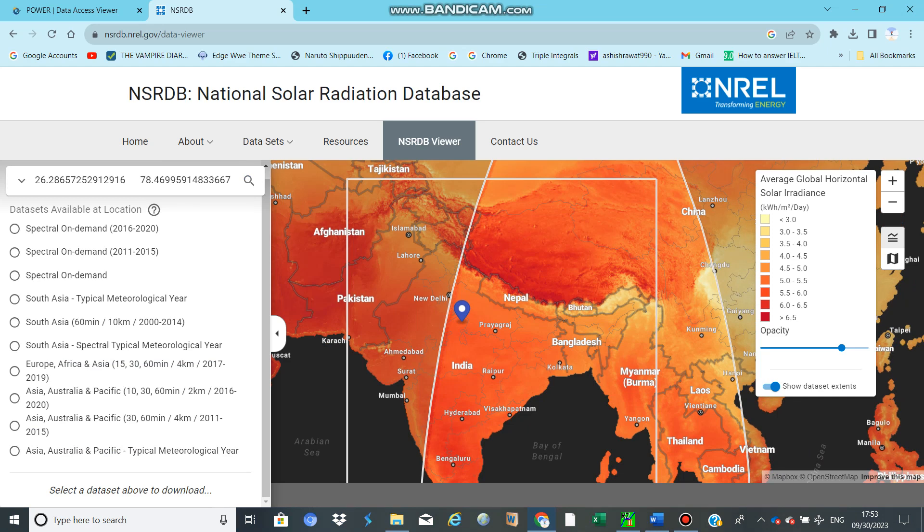This is the platform where you can download solar radiation data if you want to do crop modeling or estimate crop ET.